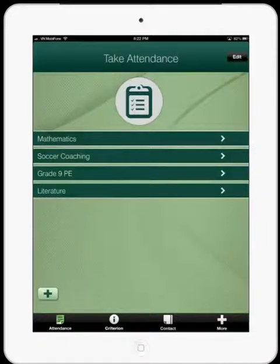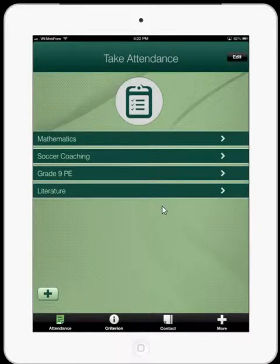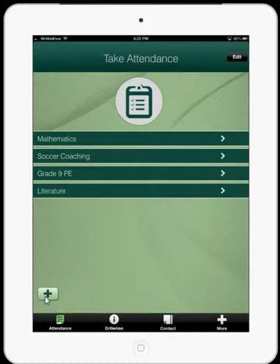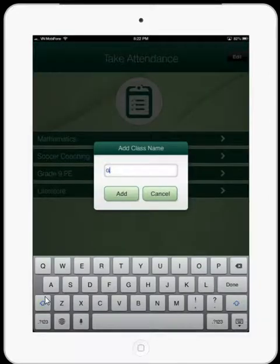Hello and welcome to Mobile Attendance. I'm going to start off in this screencast talking about how to add a class and how to add a student. When you come to the landing page of the app you will see your list of classes. Of course when you start the app you won't have any. When you want to add a class just hit the tick button and you can add a class.